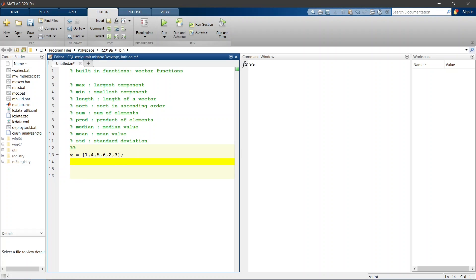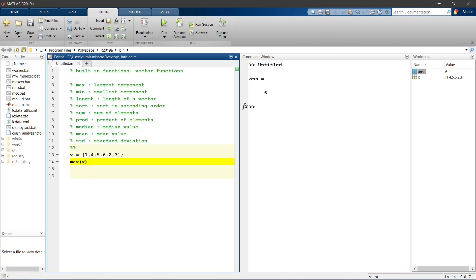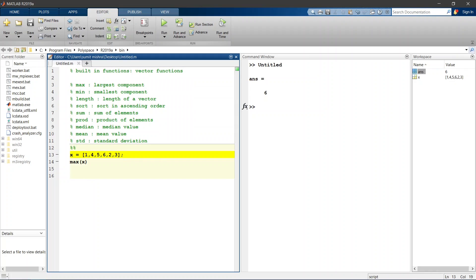Now if we use the first vector function MAX which gives you the largest component of your row vector. Now if we run this program, we can see here MAX of this row vector gives you the 6. That means it is giving us largest component of this row vector which is 6. Now again I am putting semicolon that means MATLAB will hide our output.